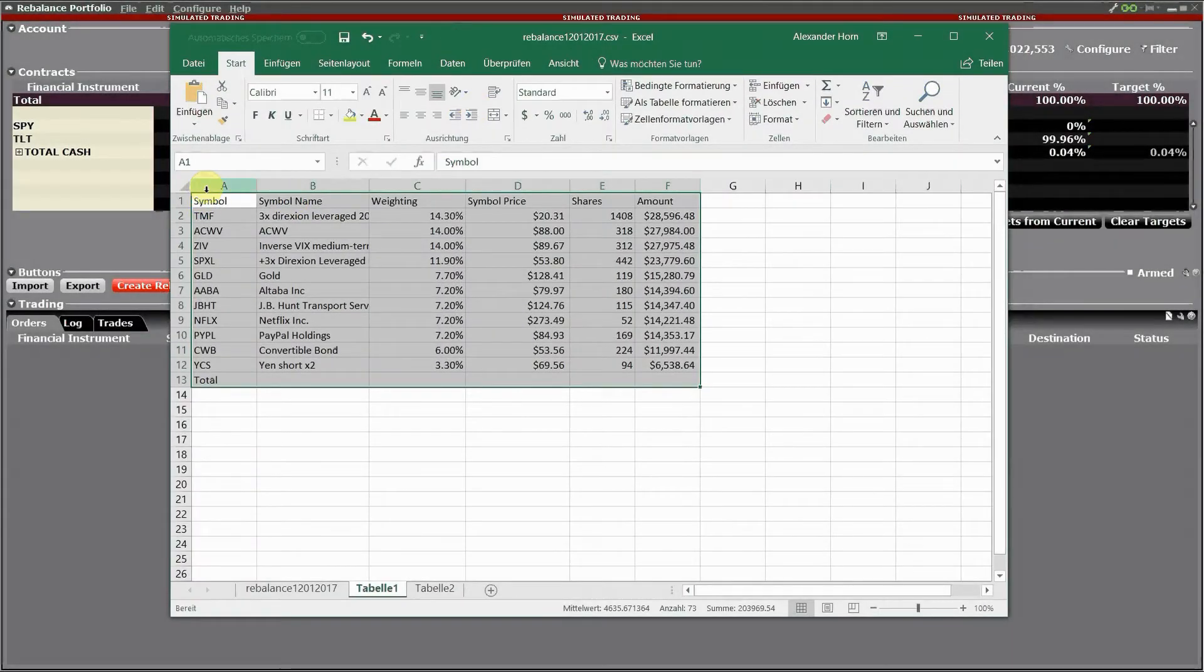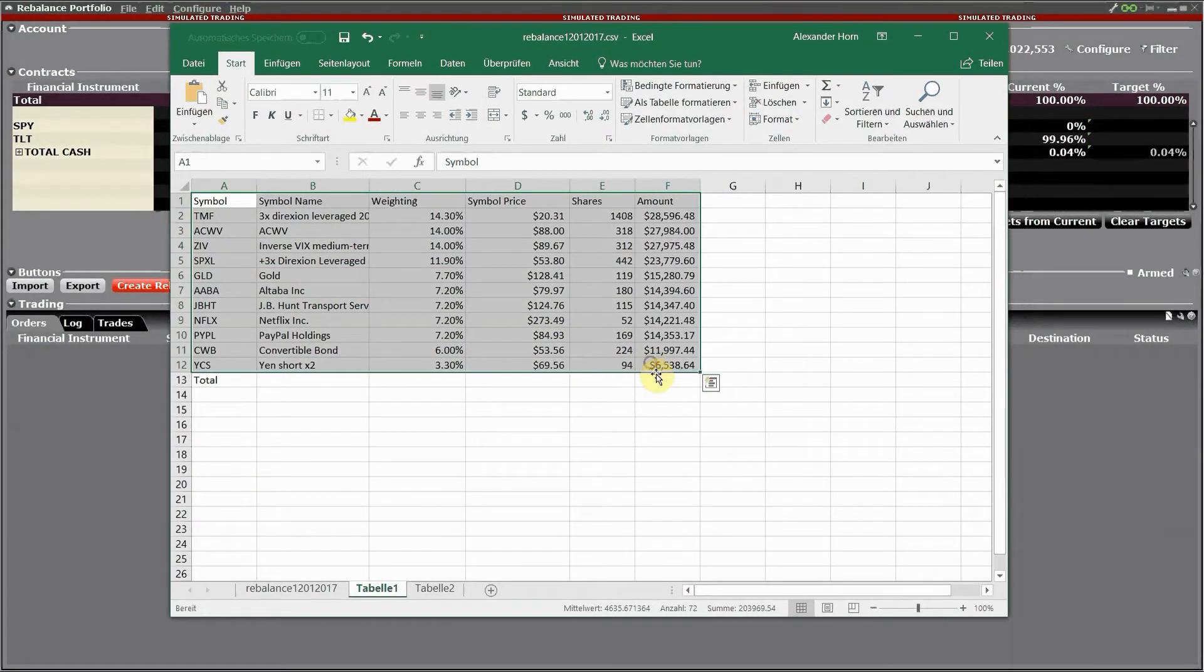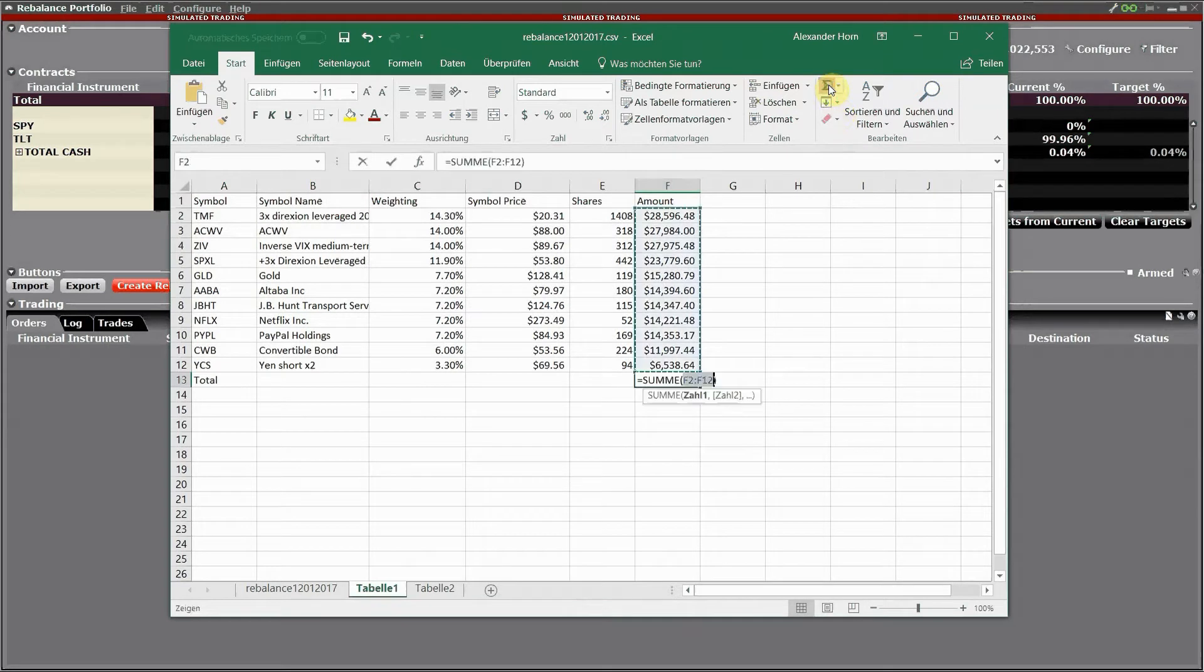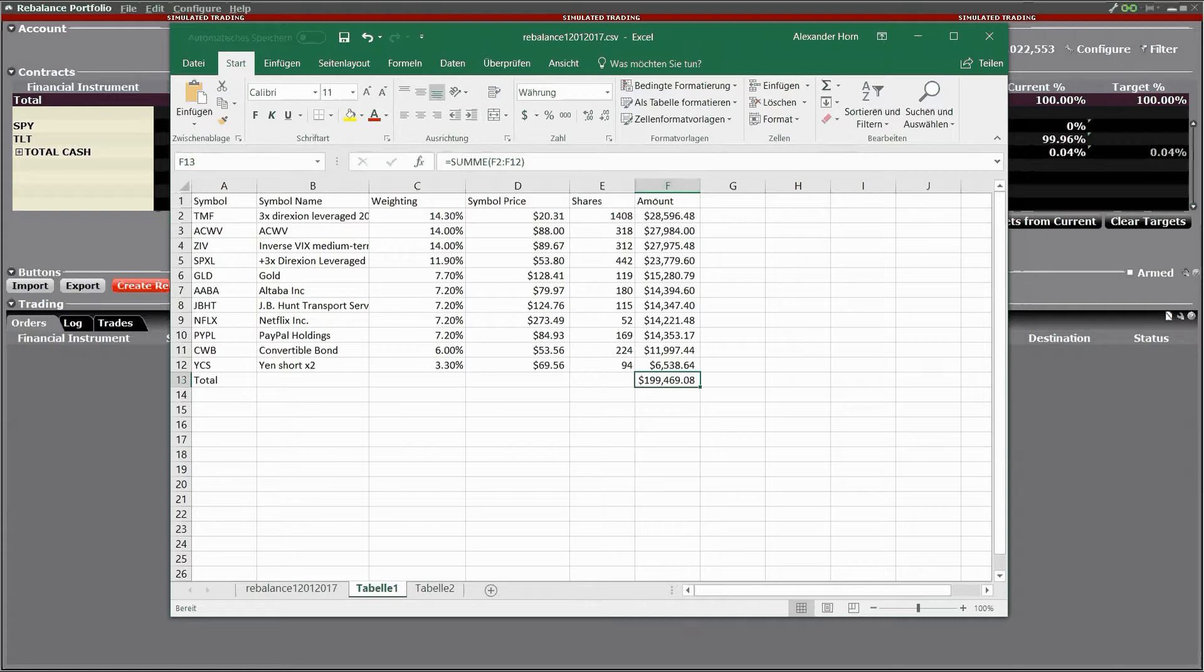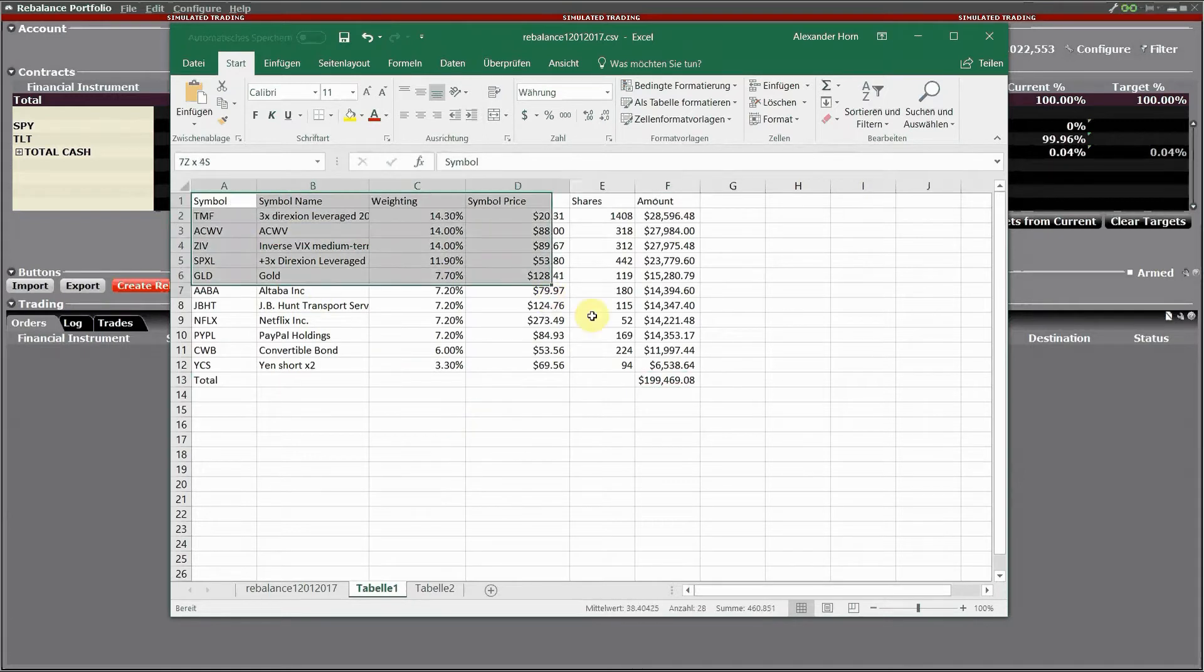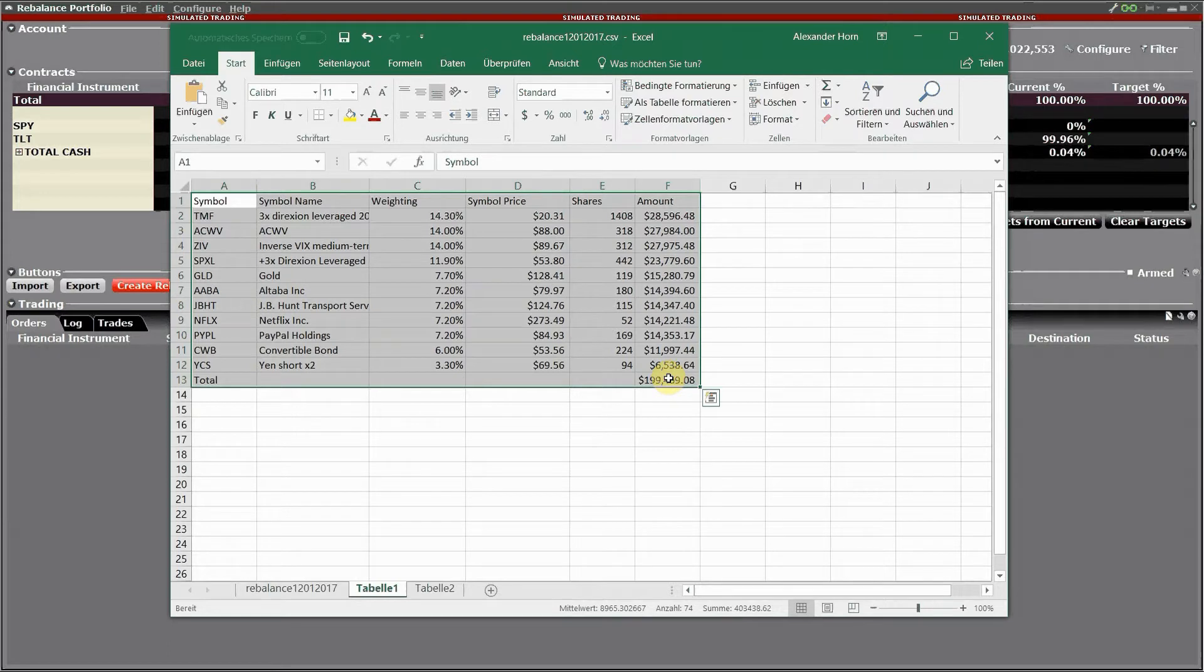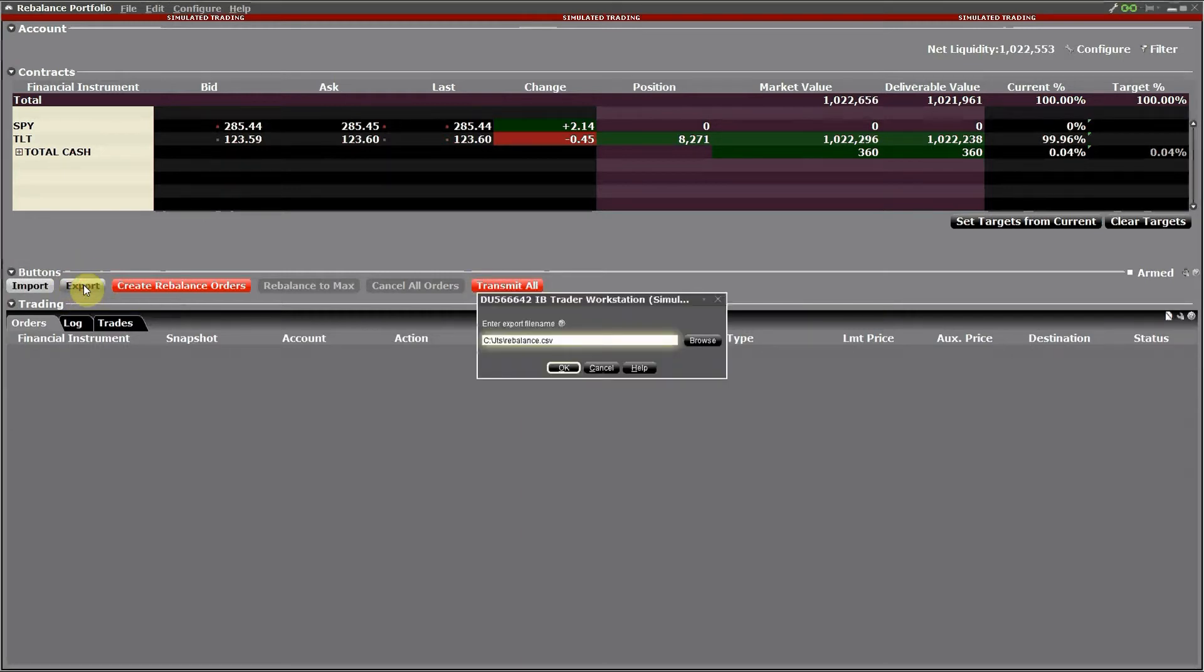So for today we want to see how to input our consolidated signal into the portfolio rebalance tool of IB. For that I use the file we had created previously, this is only for 200,000, but I'm going to squeeze that into my 1 million paper trading account because the only thing we need are the percentage allocations and not the absolute share values.